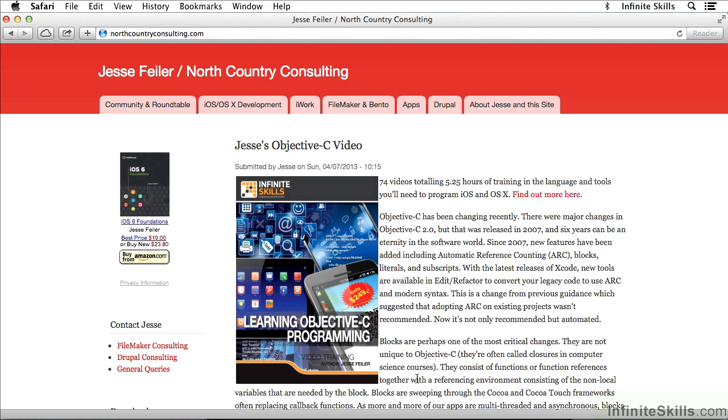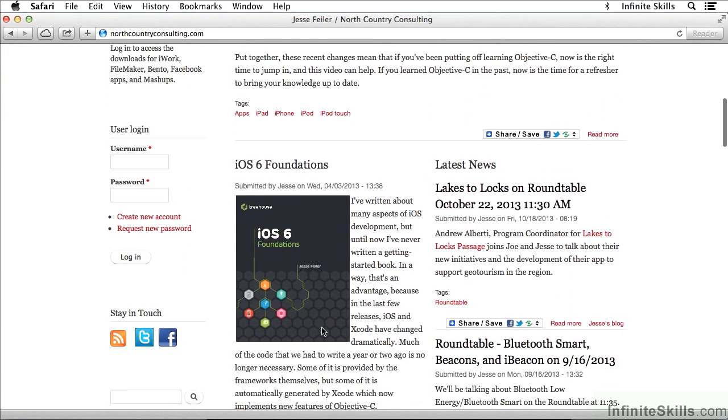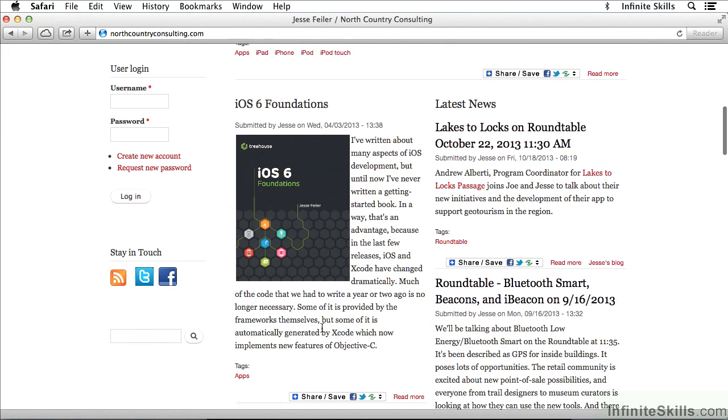And here you can see the website as it used to look. It'll look different now because this video is a new edition designed for iOS 7 and Xcode 5. There are some books that I've written about Objective-C and the frameworks down here.